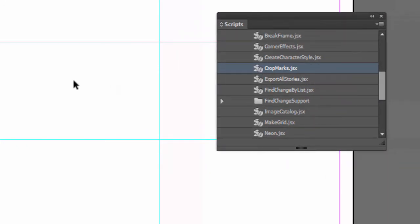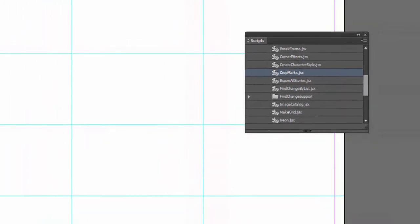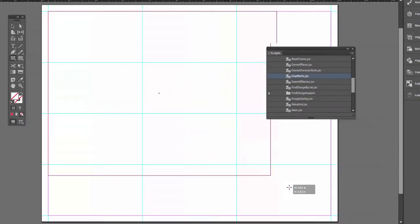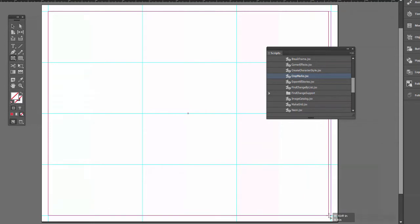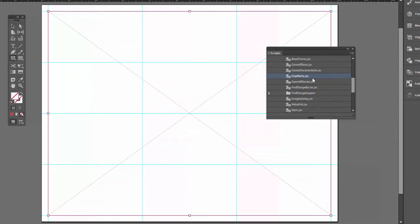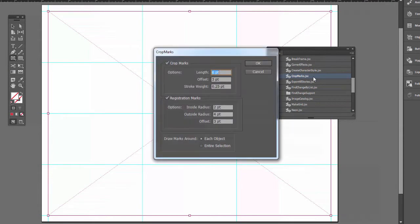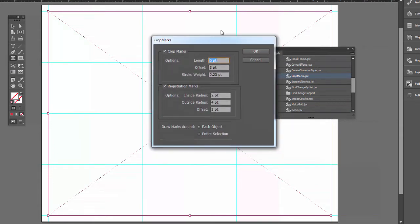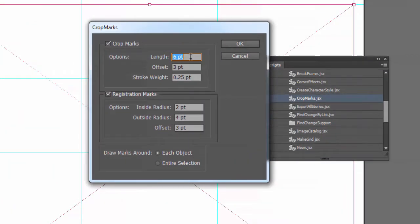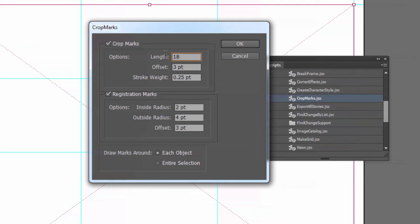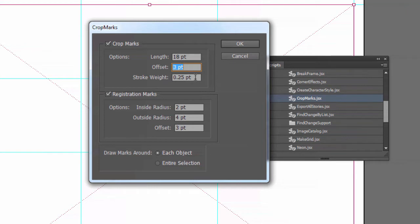First of all, we have to draw something. So I'm going to make just corner crop marks. Double-click the script. And let's put in our specifications. Six points is a little too short for me. I'm going to put 18 points, which is a quarter of an inch. Now this is going to go right to the edge of the page. So these are going to probably get cut off anyway when we print it. Offset is OK.